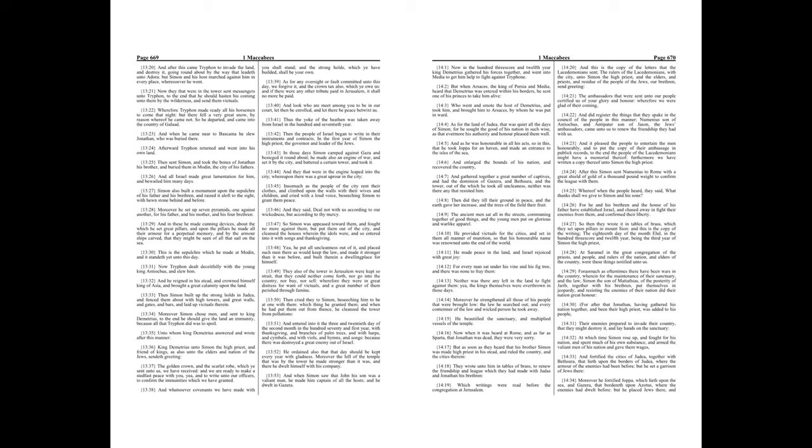Furthermore, we have written a copy thereof unto Simon the high priest. After this, Simon sent Numenius to Rome with a great shield of gold of a thousand pound weight to confirm the league with them.